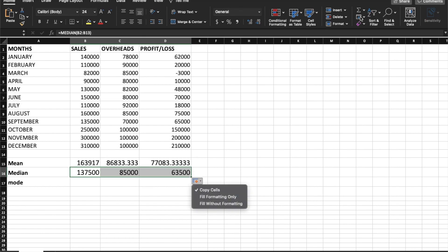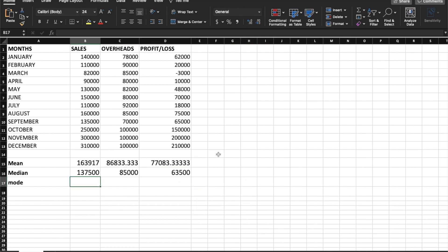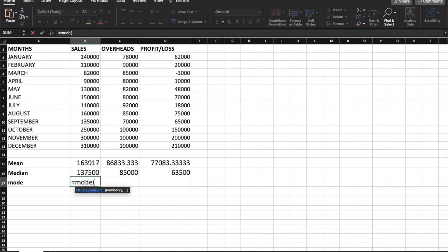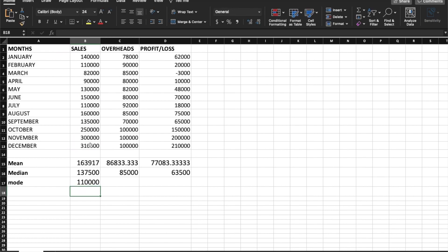Or you can copy using the fill function. Next, to calculate mode and see it in Excel, use the mode function. The data range most frequent value — that is mode. So to calculate mode, type equal to MODE, open bracket, select the number range, hold Shift, and press Enter. This is mode. Again, drag and drop.